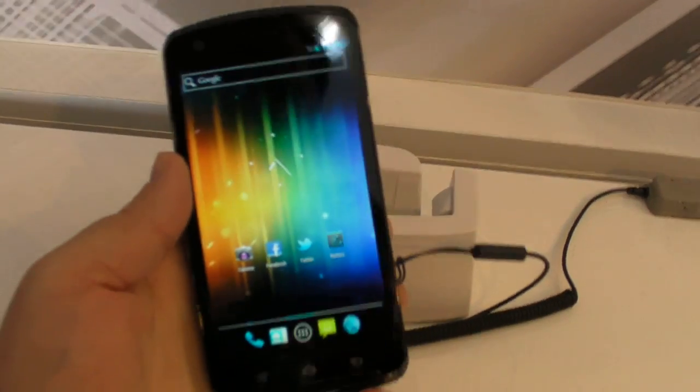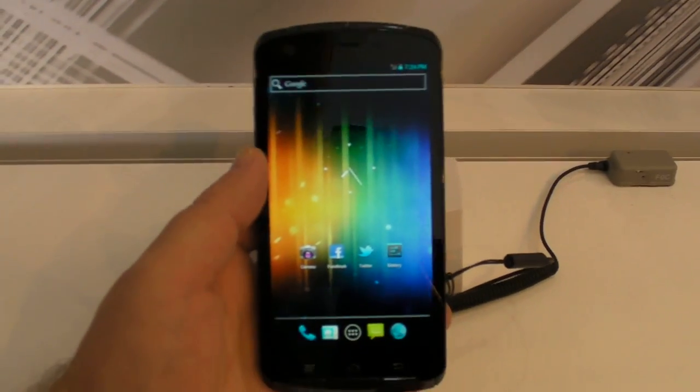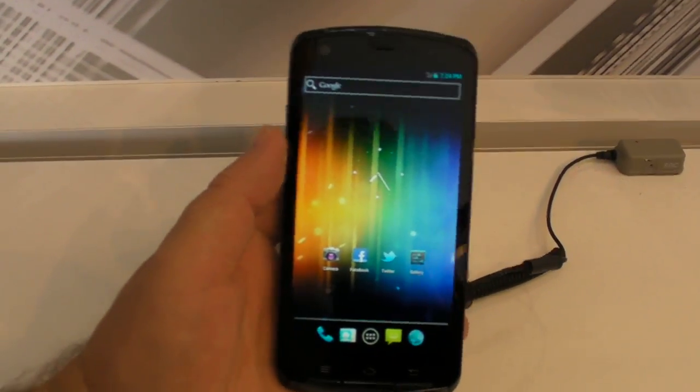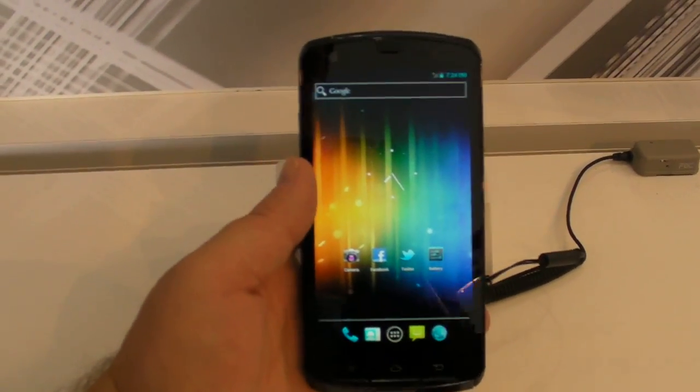So there you go. A very quick look at the very excellent Fujitsu prototype. See you later.